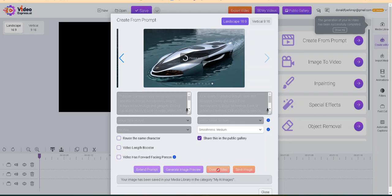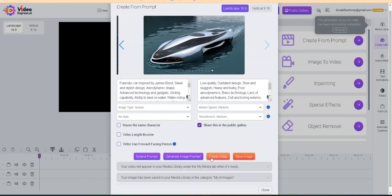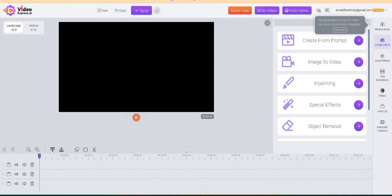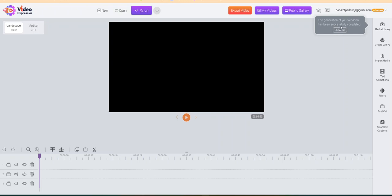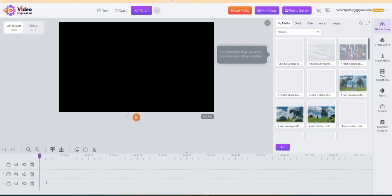All right, so now all these videos that I just created — the images and everything — are going to be in My Media Library, and I'm going to add them to this timeline so you can see what it looks like. This one's taking a little longer than the others. There we go — save image, video. All right, close. So now some of my videos are going to be ready and we are going to take them and drag them to the timeline.